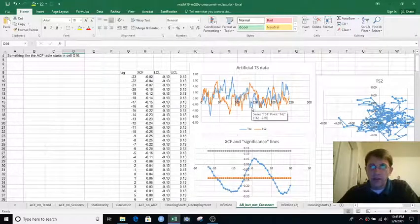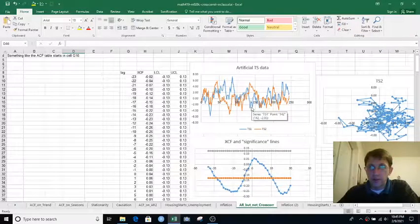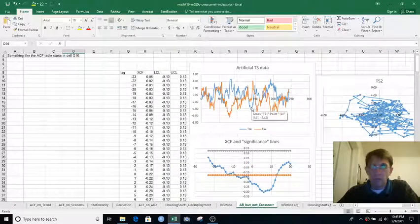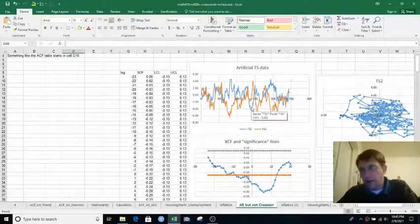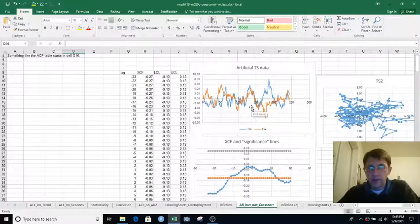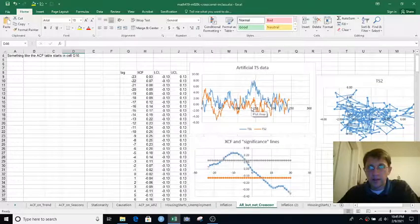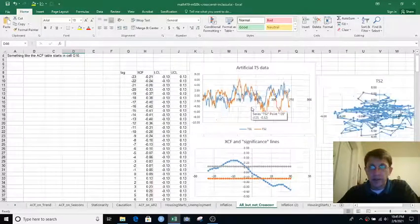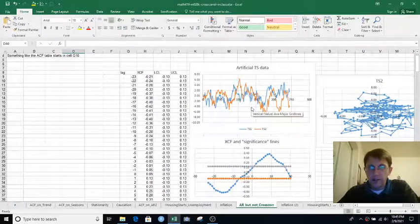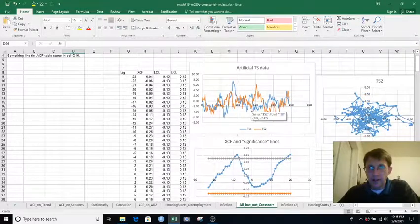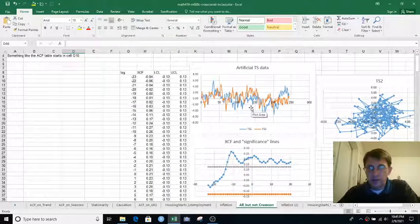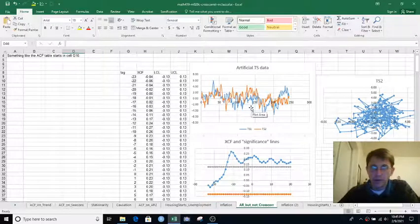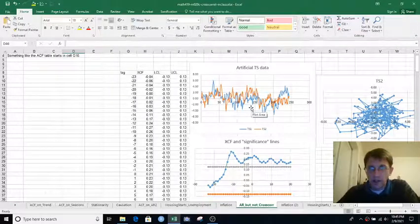And the cross-correlation function wanders outside that sort of significance band not all that rarely. It's usually near 0 at lag 0, but it kind of wanders. So in this case, I'm refreshing the random numbers over and over again.